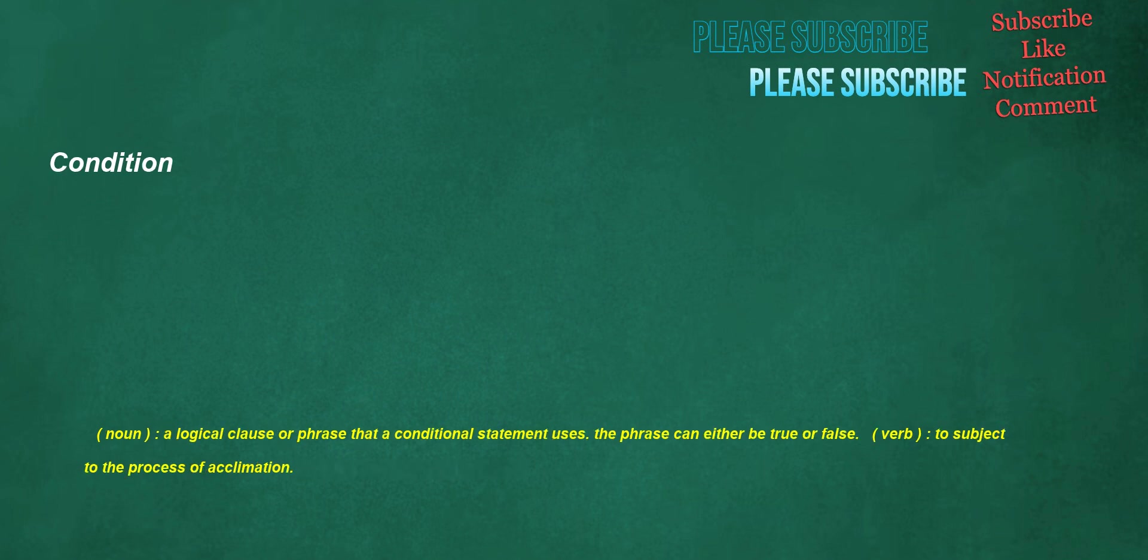Condition. Noun: a logical clause or phrase that a conditional statement uses, the phrase can either be true or false. Verb: to subject to the process of acclimatization.